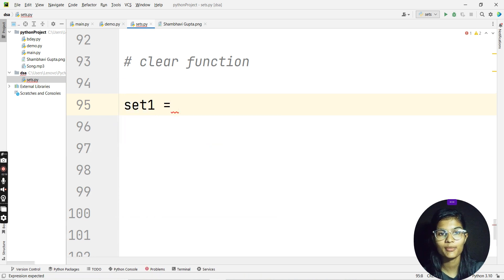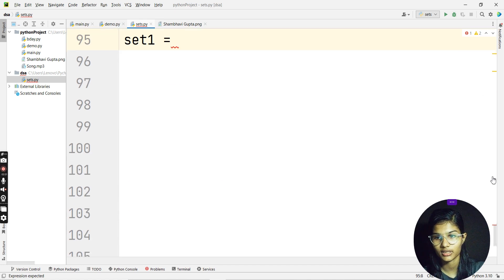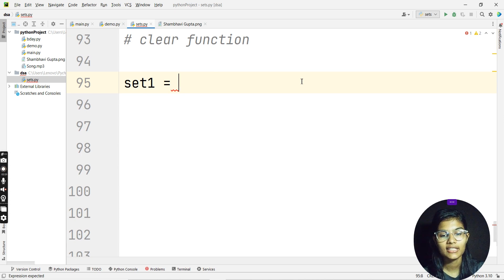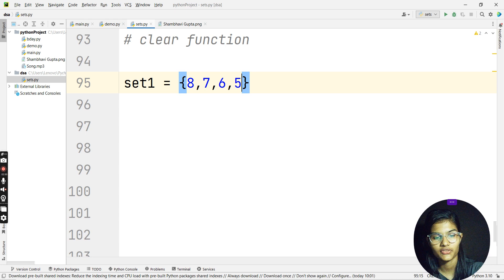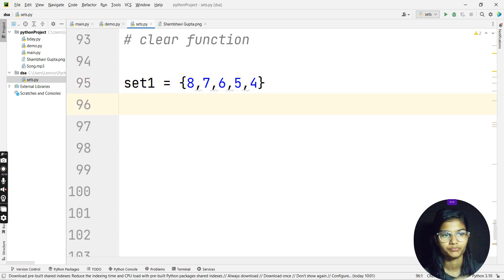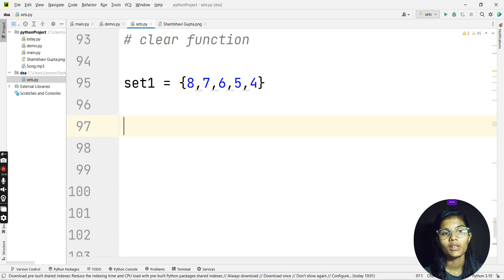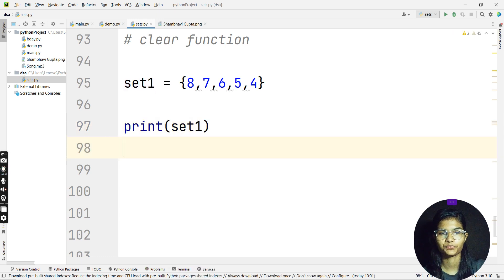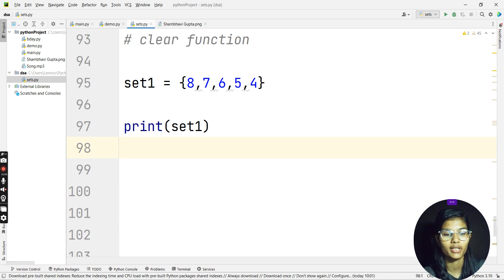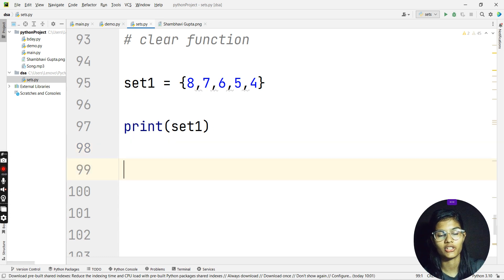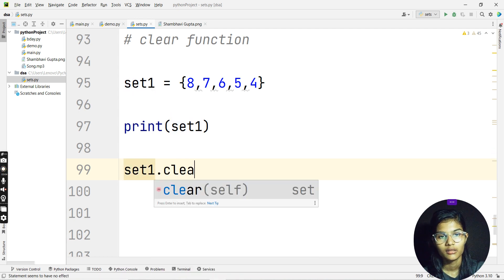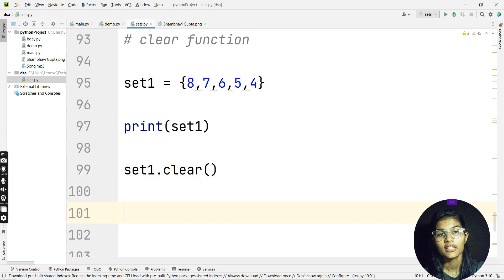Let's say set1 is my variable. I can define a set — let's say {8, 7, 6, 5, 4}. So these are some of the elements I'm having in set number one. I'll just print out this particular set as set1, and the output will be {8, 7, 6, 5, 4}. Now when I use the clear function, I'll write set1.clear(). This will help me clear and empty my whole set.